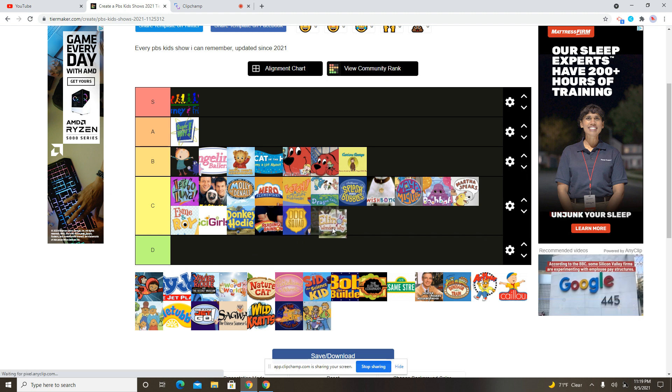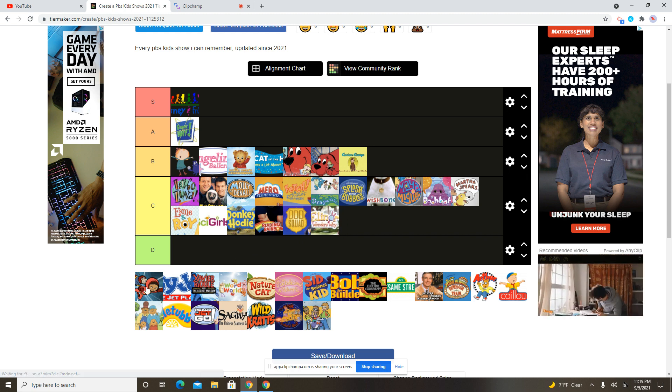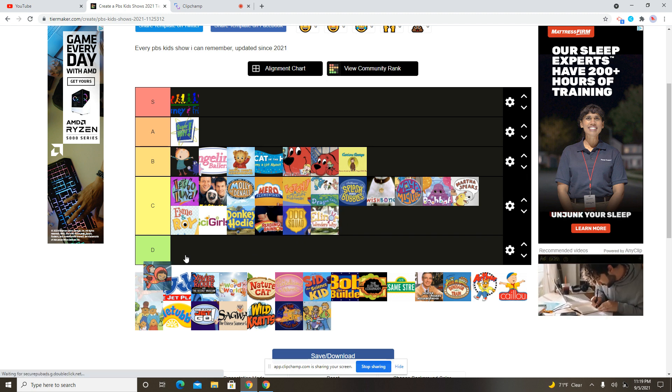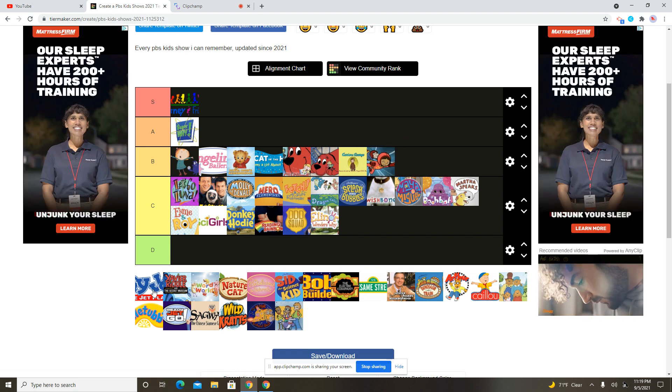I've never seen this show either, so I'm going to put it in the C. WordGirl. Oh yeah, I remember watching that show a long time ago, too. I'll put it in the B.